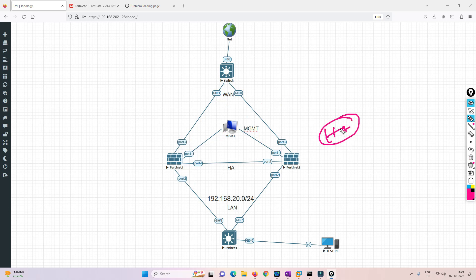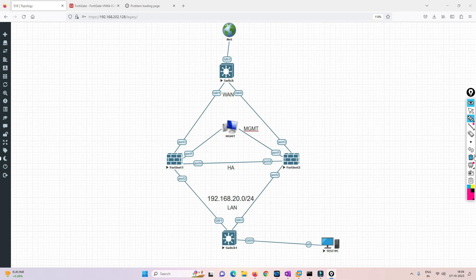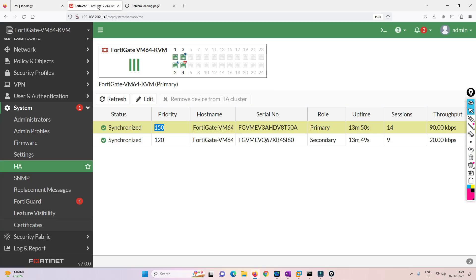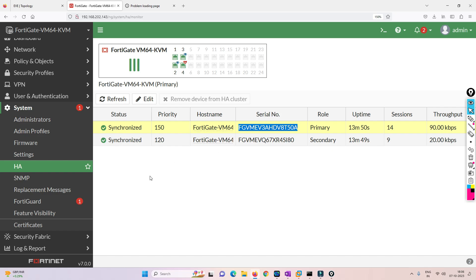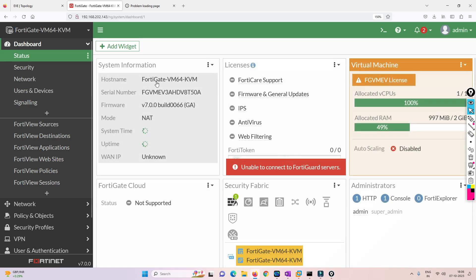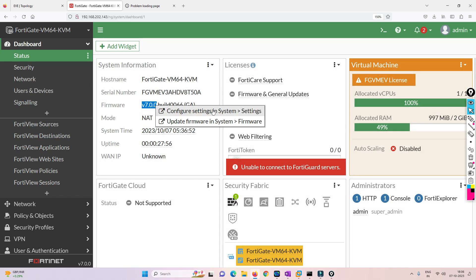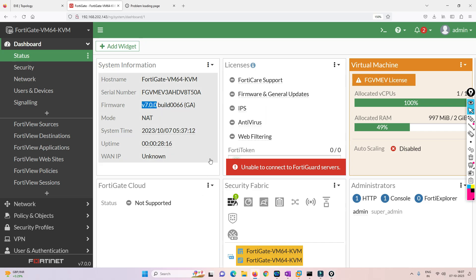I have already configured the HA and the initial IP configuration. As you can see, the HA is already synchronized. The higher priority device becomes the primary firewall — right now FortiGate 50A is primary and the other unit is secondary. The FortiGate is currently running version 7.0.0 and we will be upgrading to version 7.0.5.